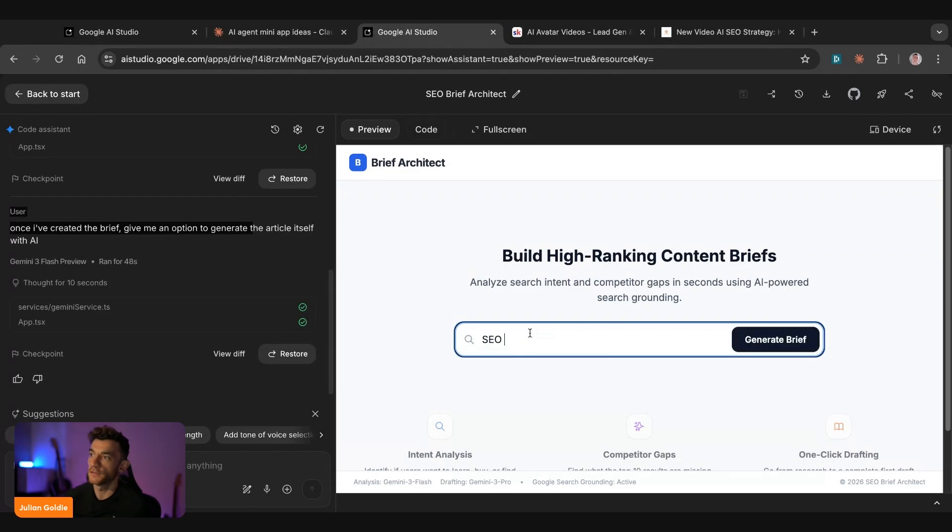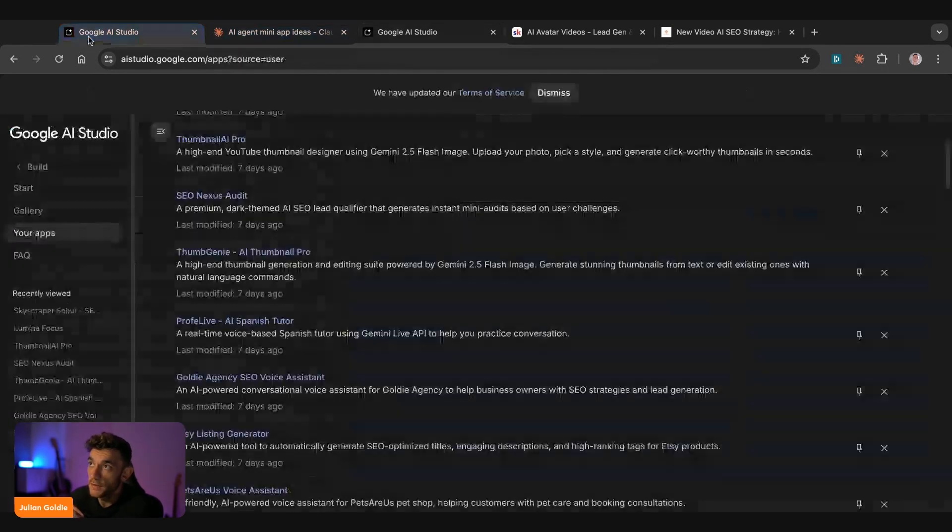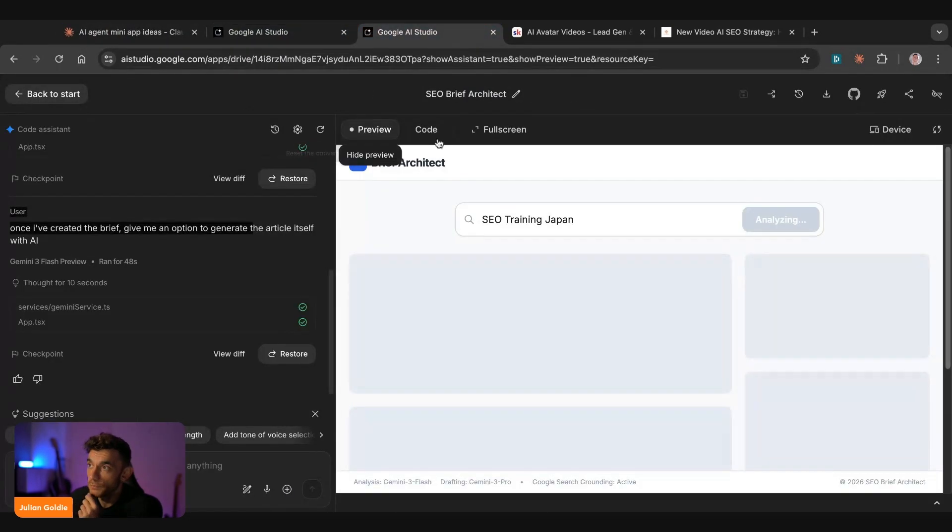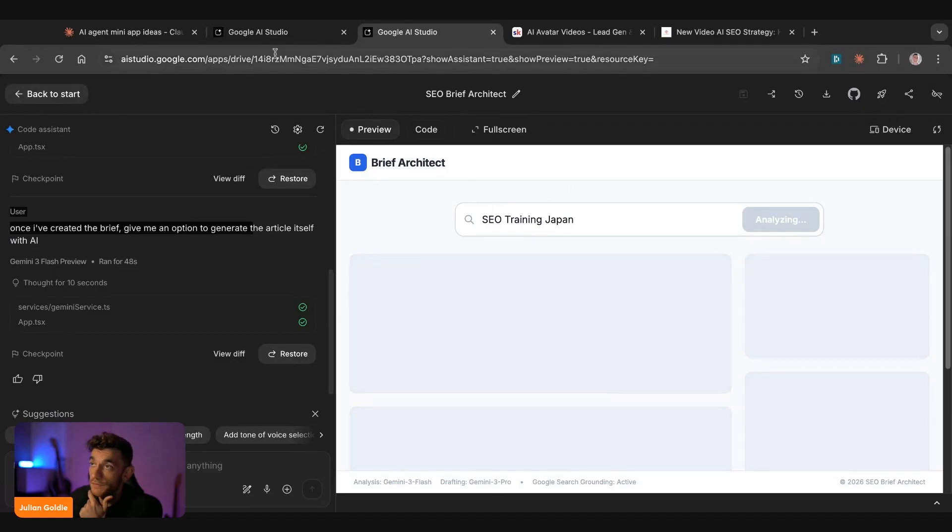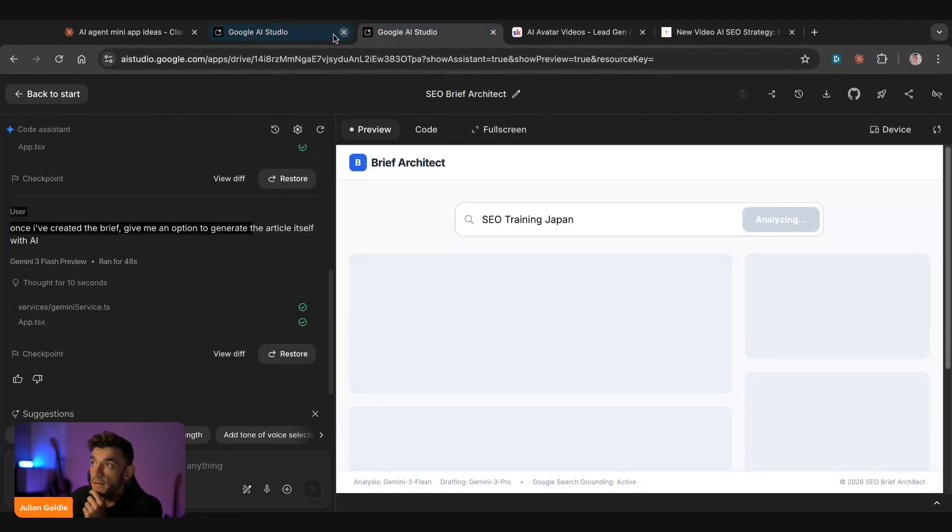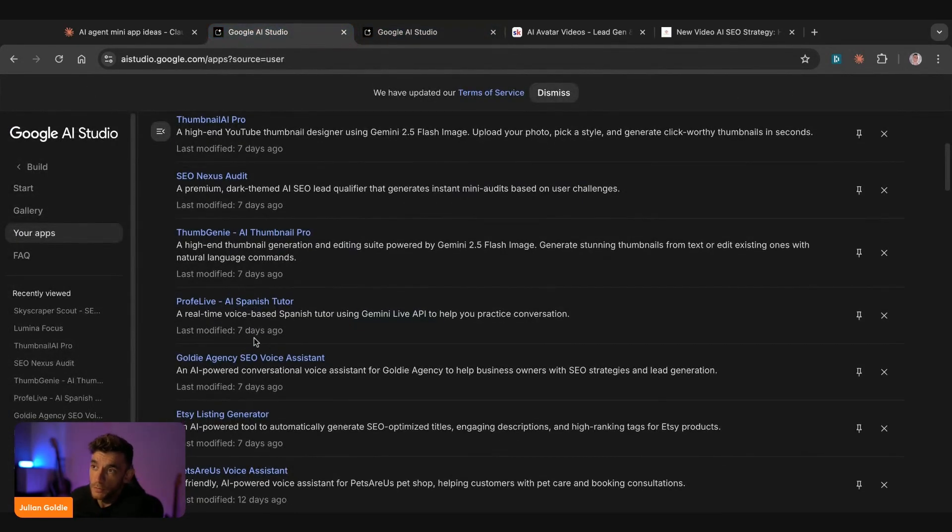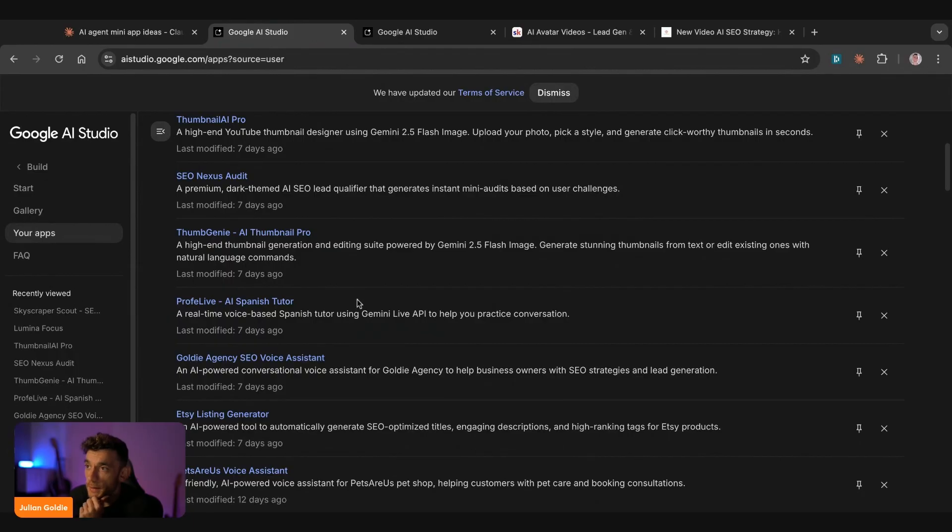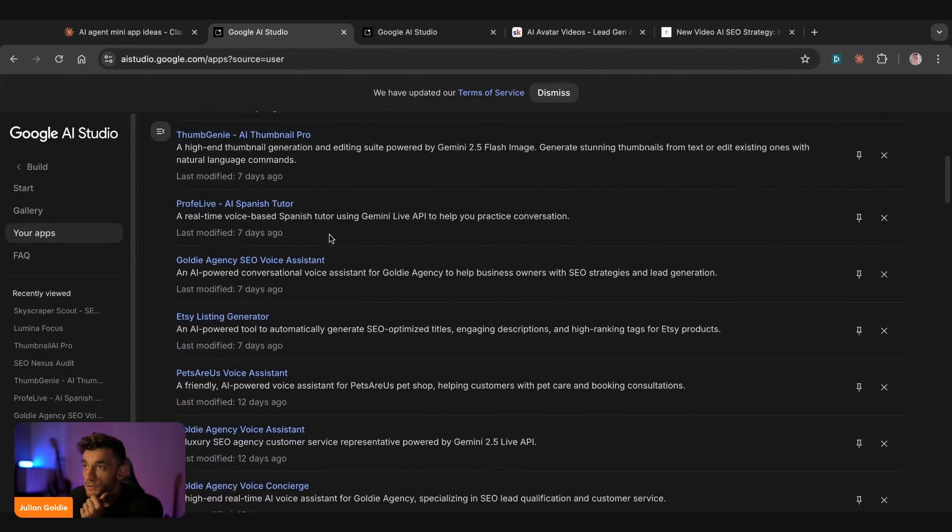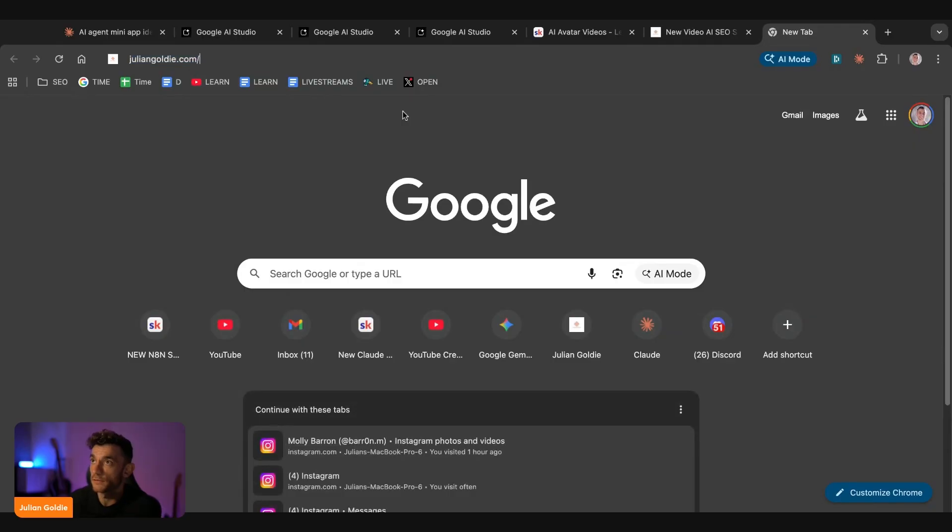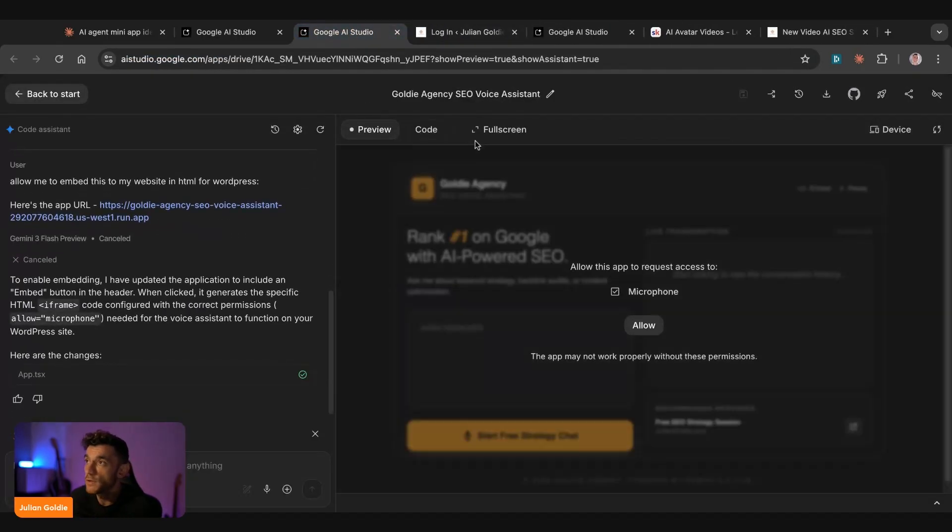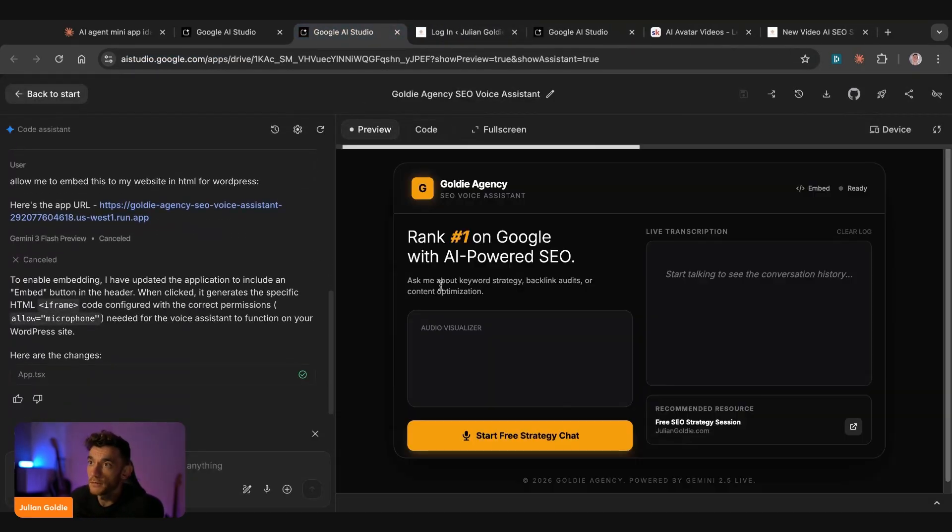Now, this is the newly updated content brief generator that should allow us to generate content as well, not just a brief itself. And whilst waiting for that, let me show you some other examples of what we can build here, because really the sky's the limit. So we've got like an AI Spanish tutor, SEO voice agent that can answer stuff. The other thing to note here as well is you might be wondering, can you embed this stuff onto your website?